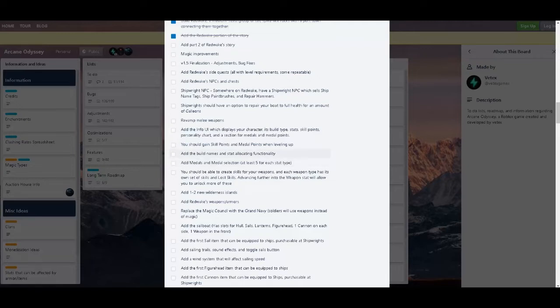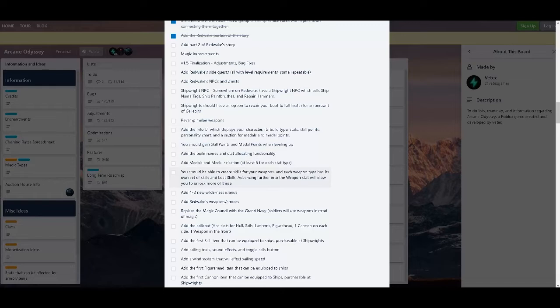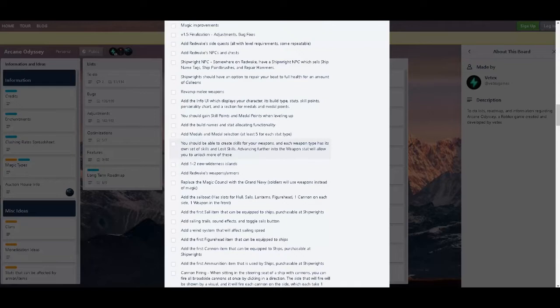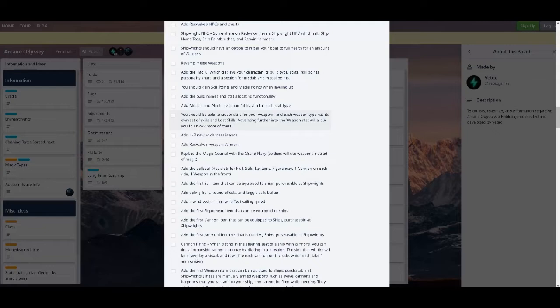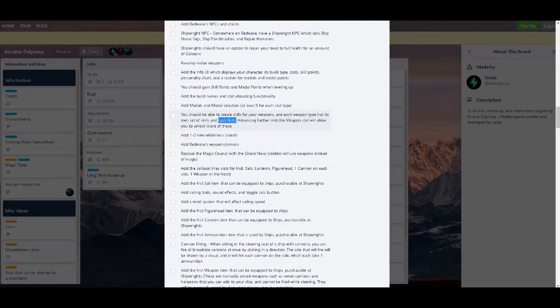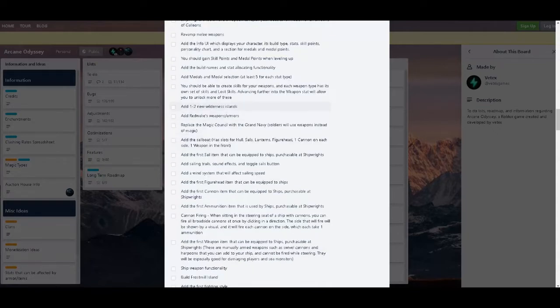Add the build names, stat allocating functionality. So like making your own spells and stuff, right? Add metals and metal selection for at least five each stat type. You should be able to create skills for your weapon. Each weapon type has its own set of skills and lost skills. Advancing further into the weapon stand will allow you to get a lot more of these. So magic, well, you can make skills for weapons instead of just magic now, I guess. That's good. I'm interested to see what the lost skills are all about.